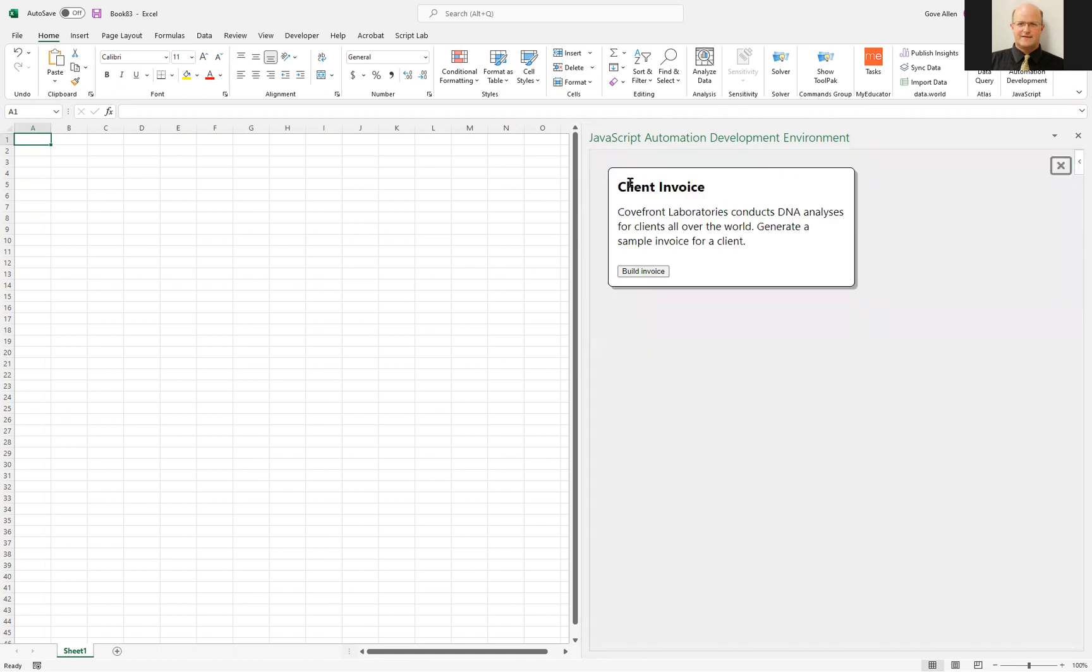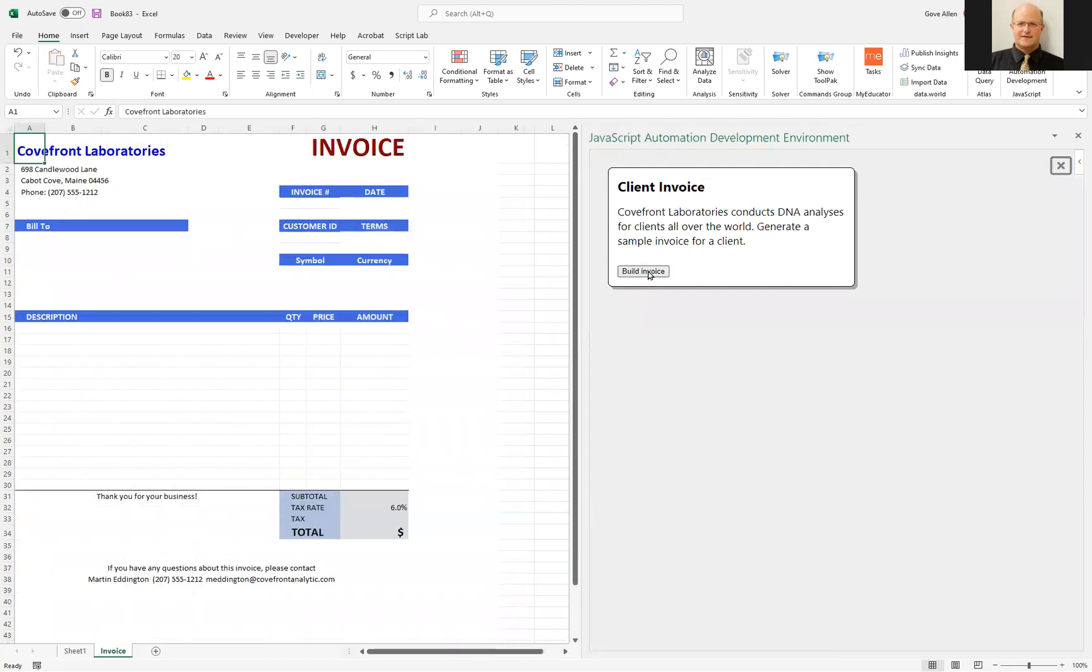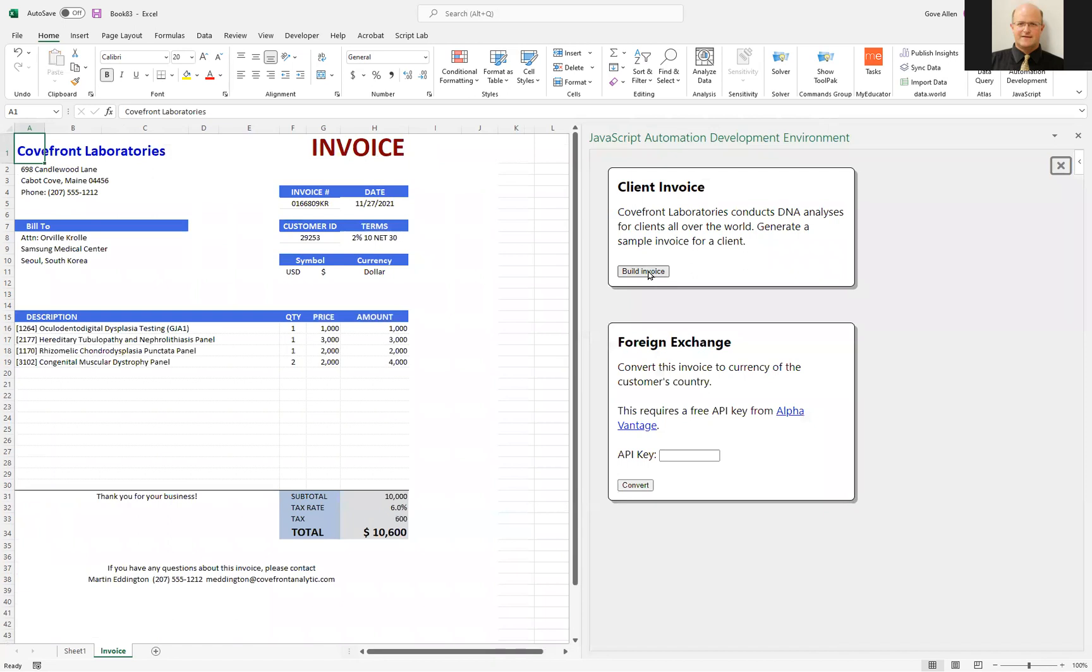it's going to display an HTML form that was written right here in the add-in. I'll click this button that will call code from the add-in to build the customer invoice. This one happened to pull a customer from South Korea.